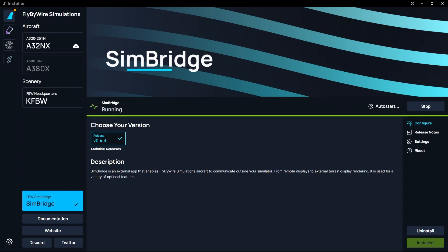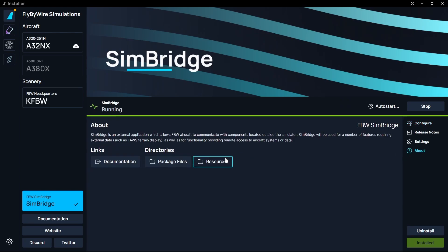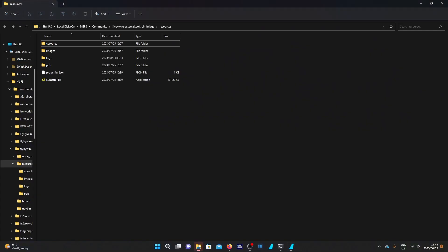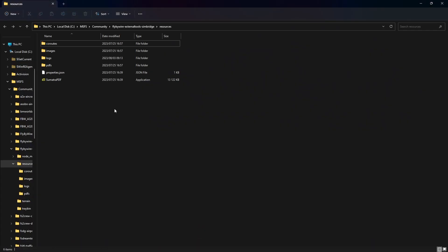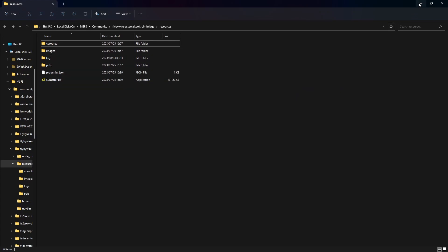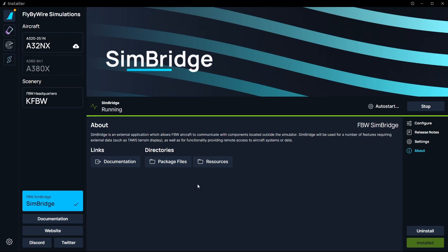Now, while we're here, if you go into the right-hand side and click on About, you'll see it says resources folder. This is the folder where our company routes need to be saved. If I click on resources, it brings up the folder. We're going to save it in the co-routes folder here, which is company routes. We'll come back here once we have a company route.